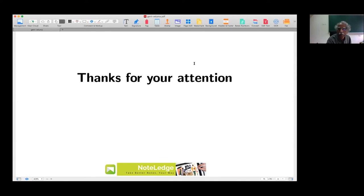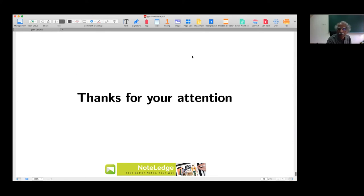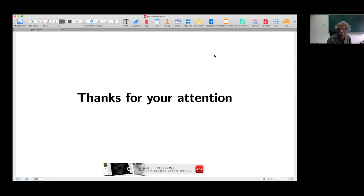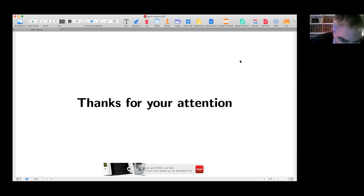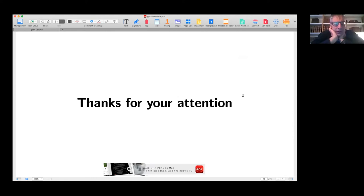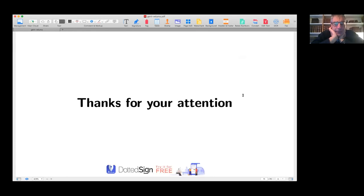Thank you very much for the very informative talk. We have a few minutes for questions. The first question: have you thought about the quaternionic or octonionic rank one spaces? The answer: this research works for all H-type groups, so the final results are for H-type groups, not just those coming from an Iwasawa decomposition.